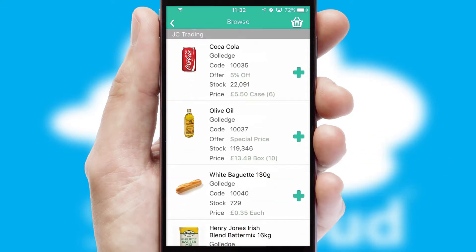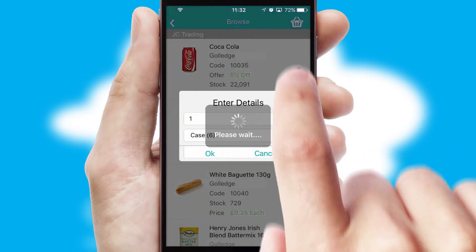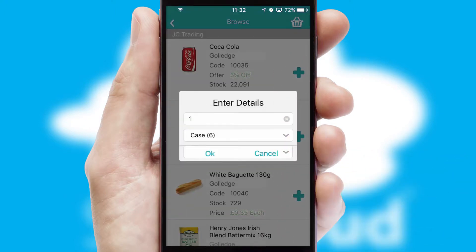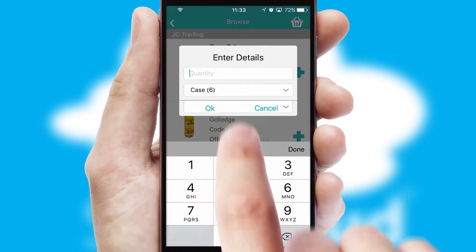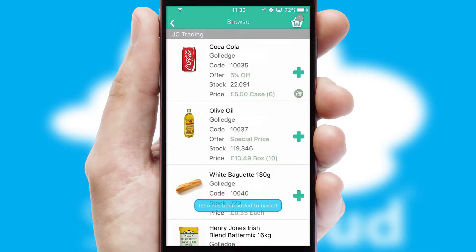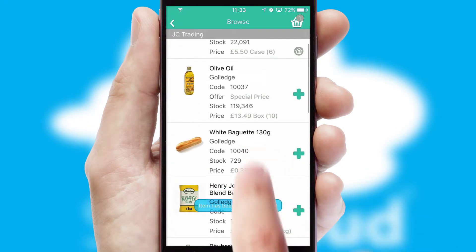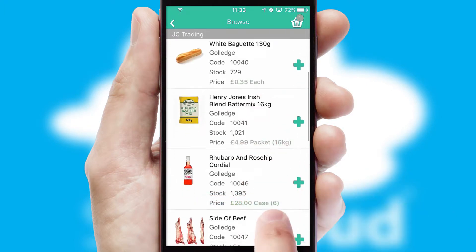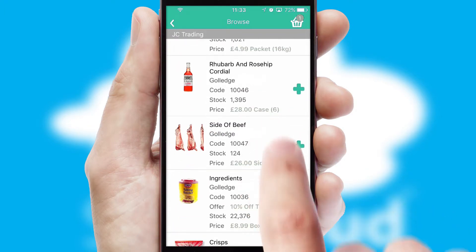Once you have found the required item, simply click, enter the required quantity, unit of measure and then confirm. A basket icon will appear beside the product to confirm it has been added to your order.